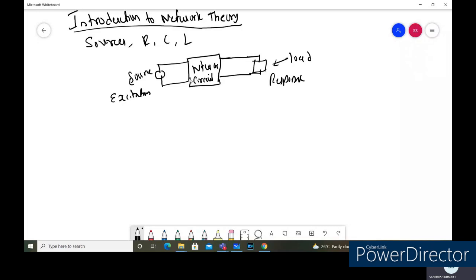It is similar to the example: as soon as we switch on the light, it glows; when you switch on the fan, it rotates. So this is an example of excitation and response. We are supplying the power source as excitation, and as the response we find out the current in the circuit or the voltage across the circuit.